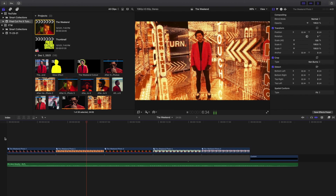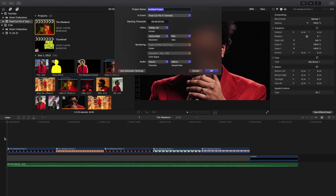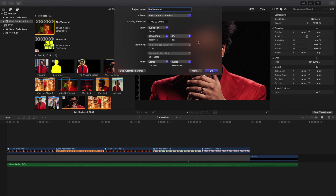So I'm going to go ahead and just create a new project — we'll just call this 'The Weekend.' Now in terms of frame rate, I would encourage you, especially if you're doing commentary videos or voiceover videos, to use 60 frames per second or 59.98. I would choose one of these especially if you plan on animating photos.